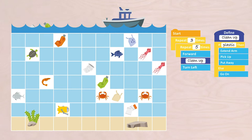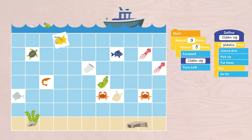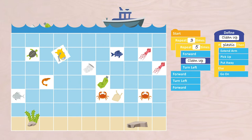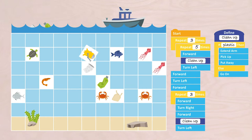Now I'm here. Forward, Turn Left, Forward. Then the second pattern: repeat three times — Forward, Turn Right, Forward, Cleanup, Turn Left.